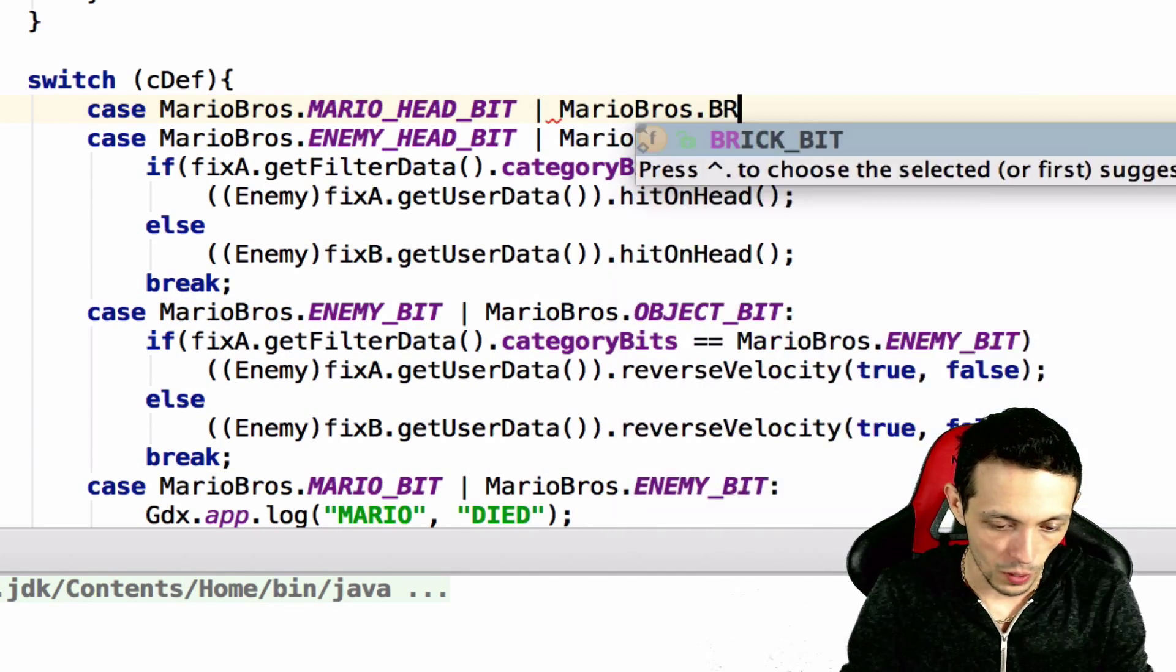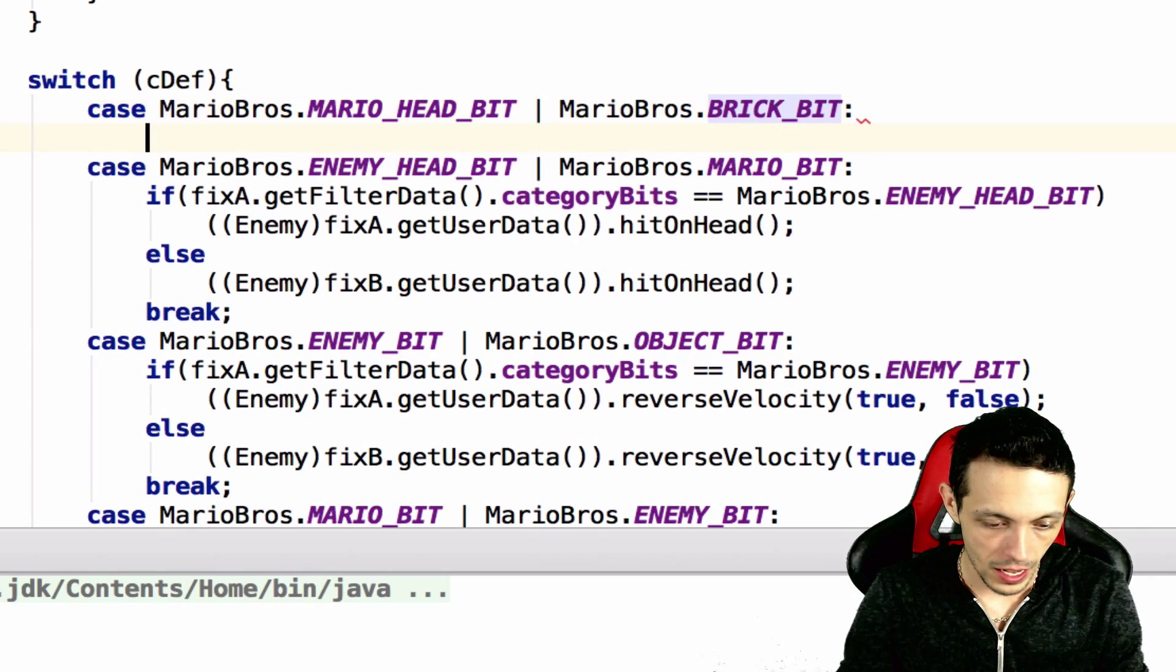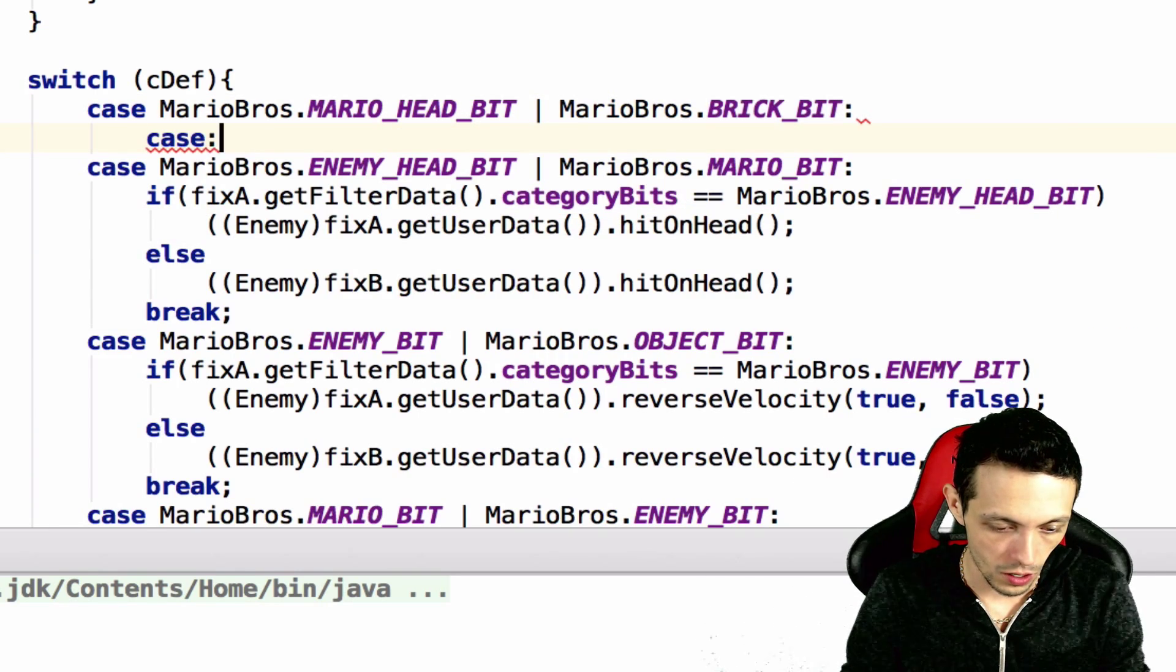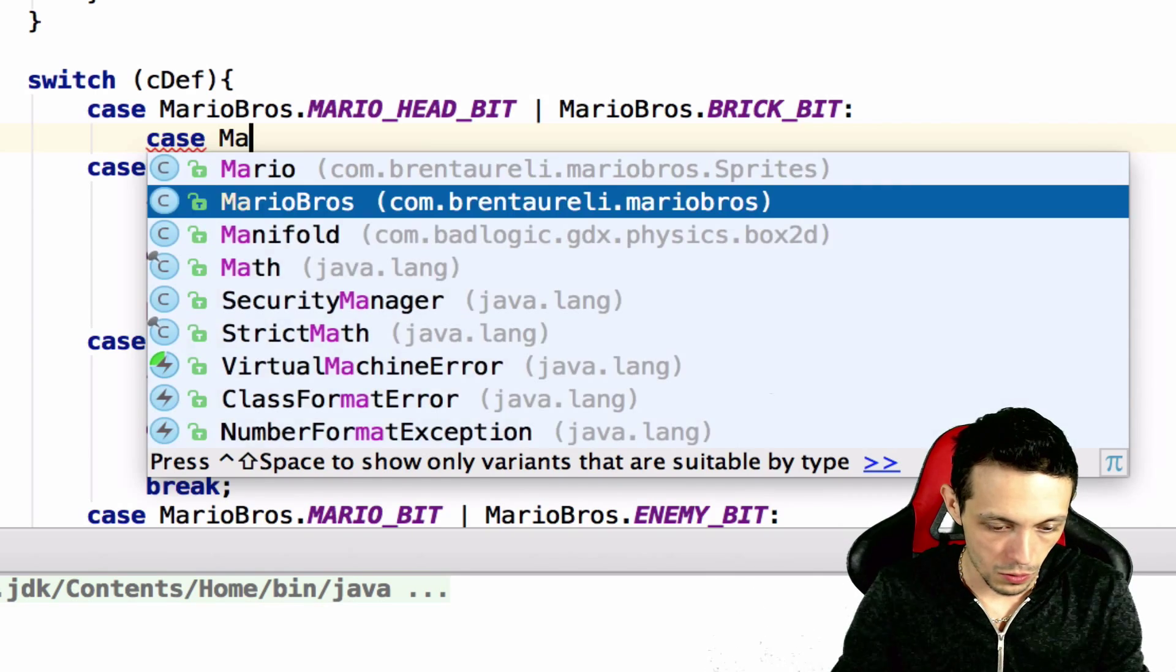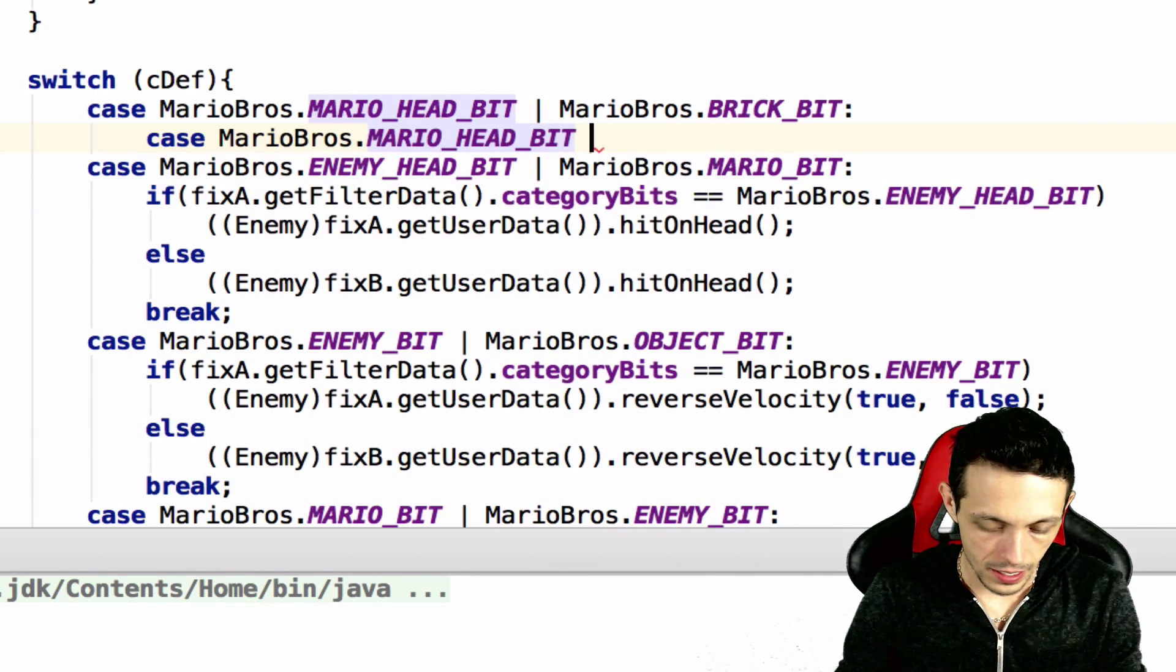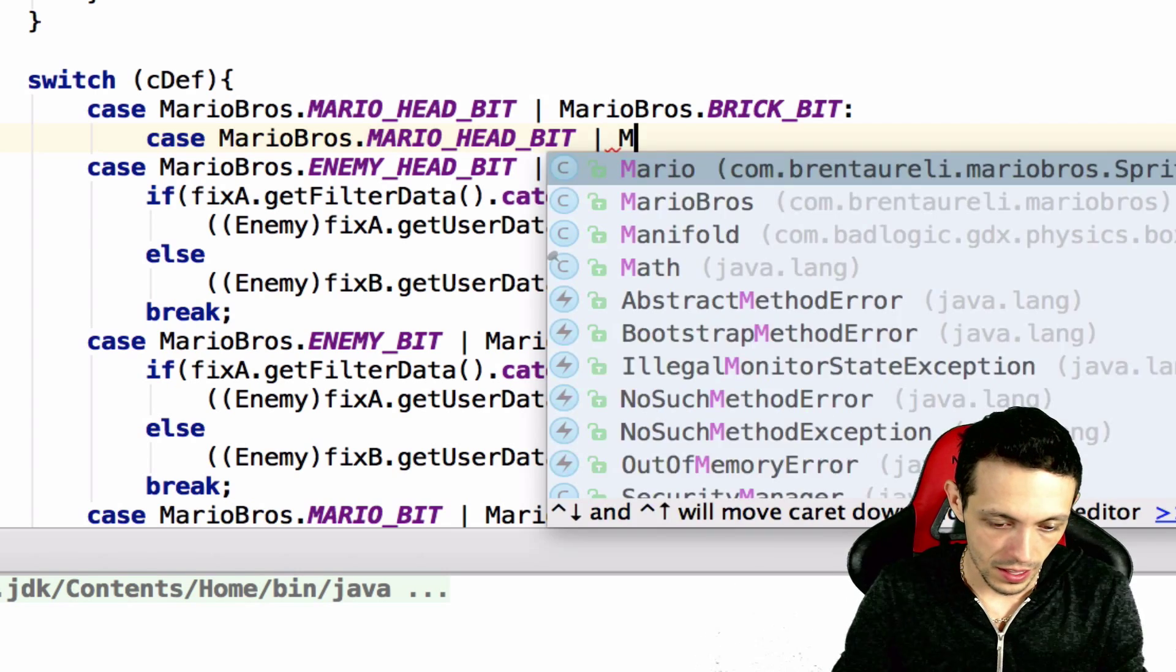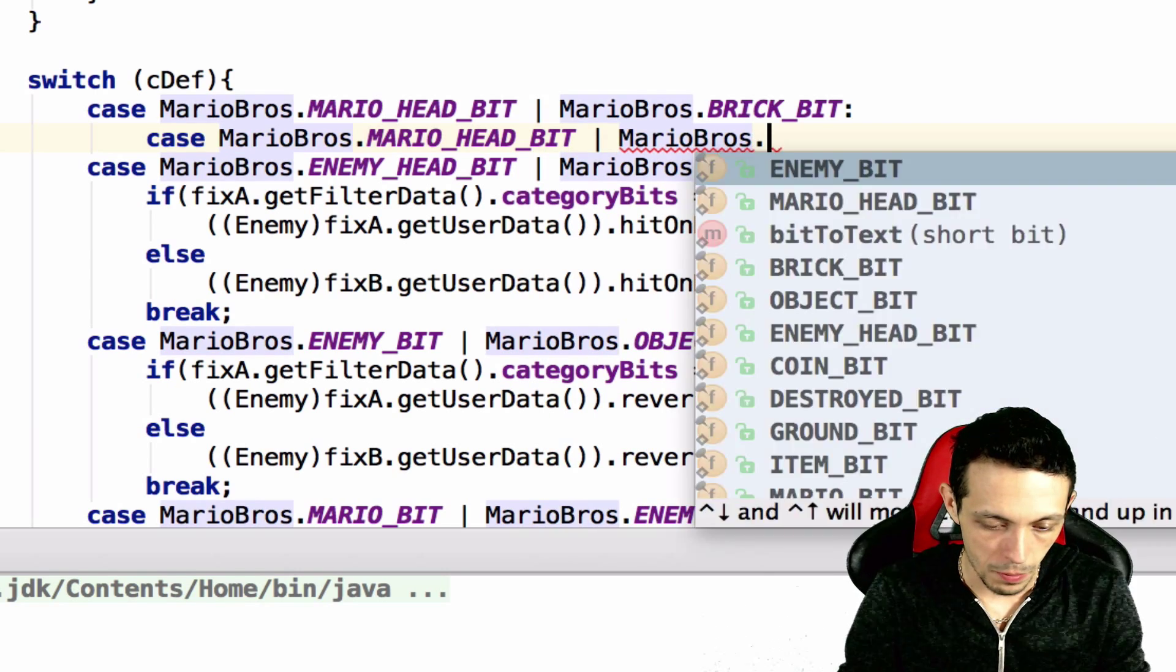And then we're going to create a case for Mario Bros Mario head bit collides with the coin brick.